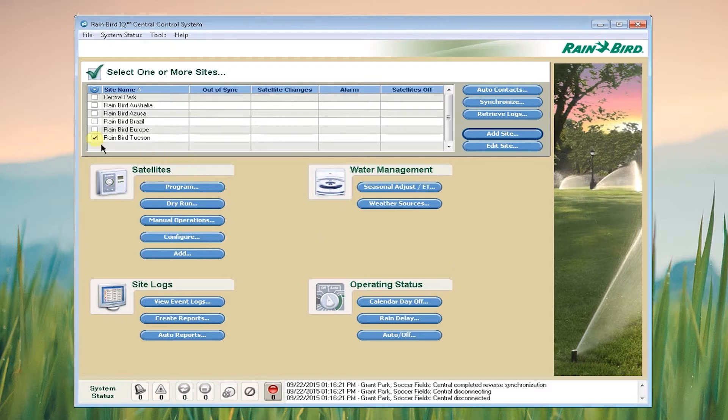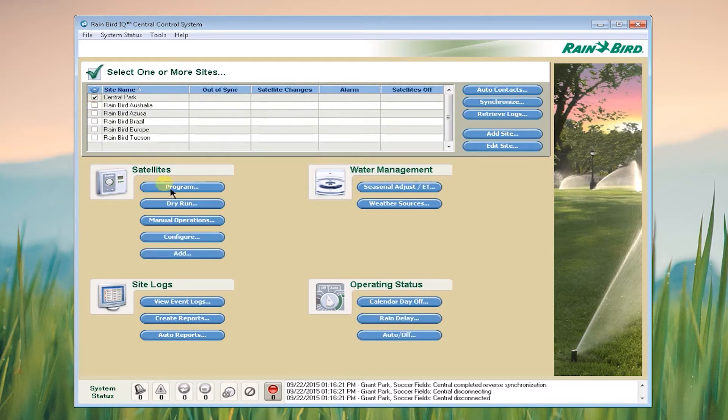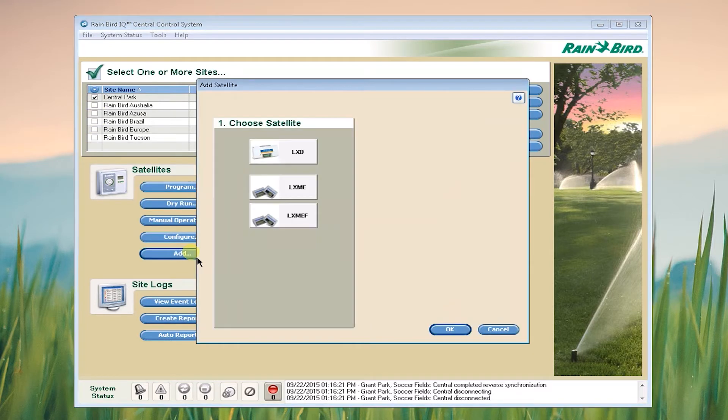Now that we've added our site we'll select that site and click Add to add a controller to the site.